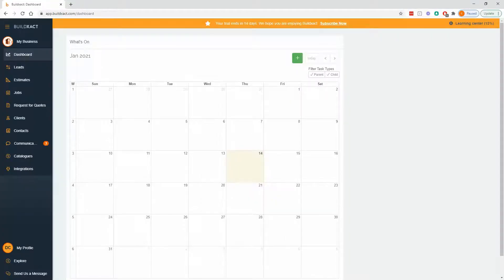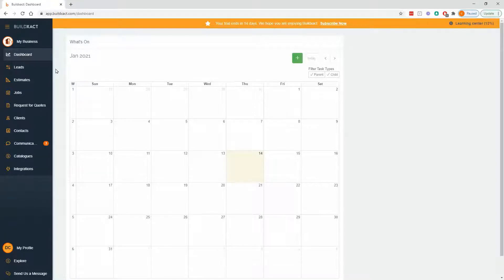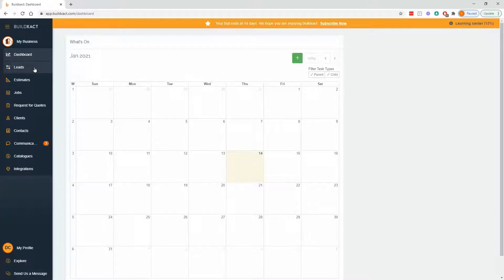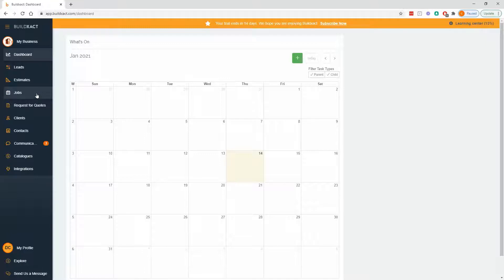So in BuildExact, when it really boils down to it, we do three main things. We capture leads, we produce estimates, and we manage jobs.